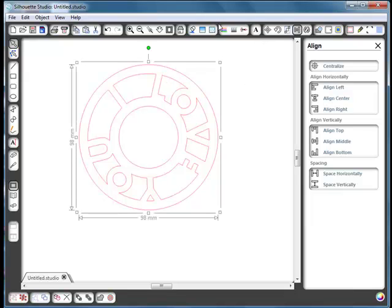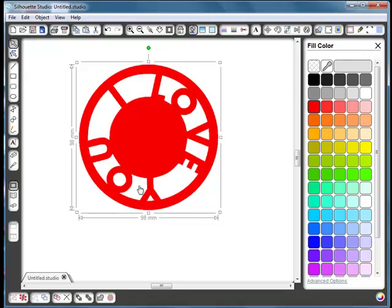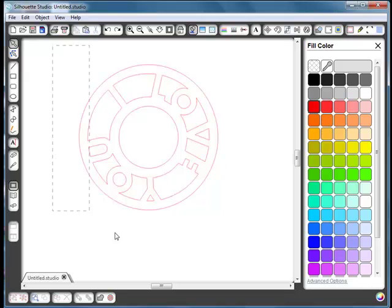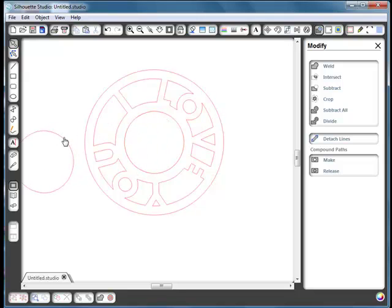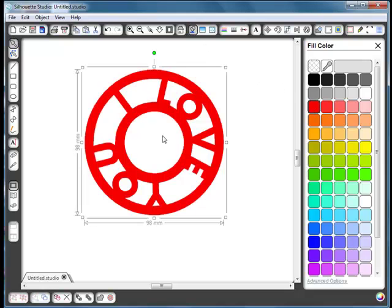If you want to fill with colour, select it, go to the fill bucket and choose a colour. You'll notice it also fills the center, which we don't want — we want a hole there. Undo that, select it all, and go to modify and divide again. That cuts a hole through the center. There may be a copy placed on top, so remove and delete that. Now select and fill with colour and you can see the center is cut out. You don't need this last step if you're just cutting, but if you want it coloured you can cut that circle out too.